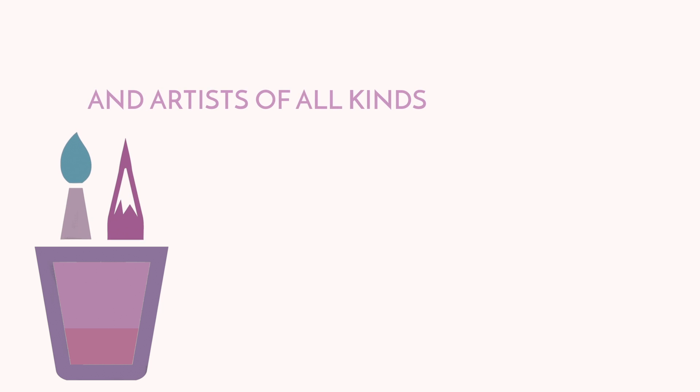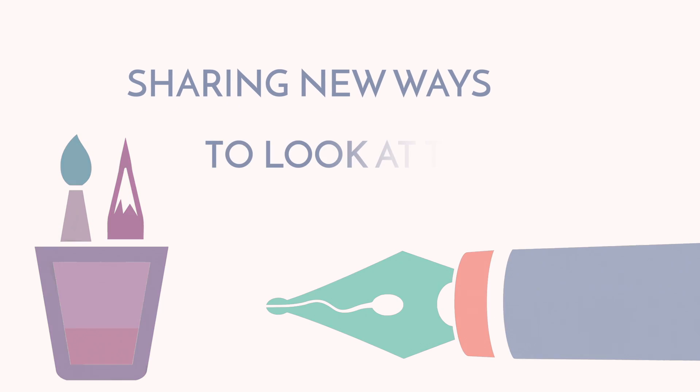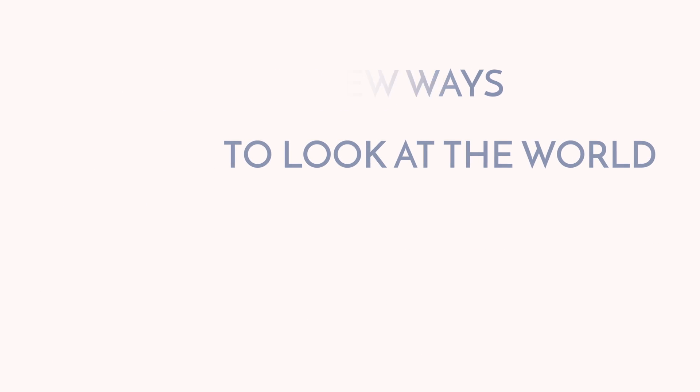Our exhibitions feature leading painters, sculptors, and artists of all kinds, sharing new ways to look at the world.